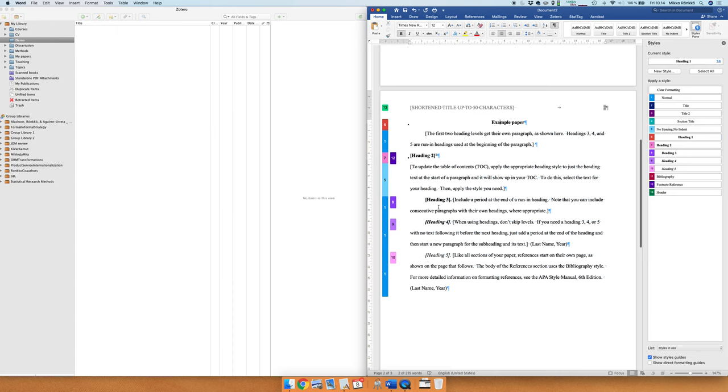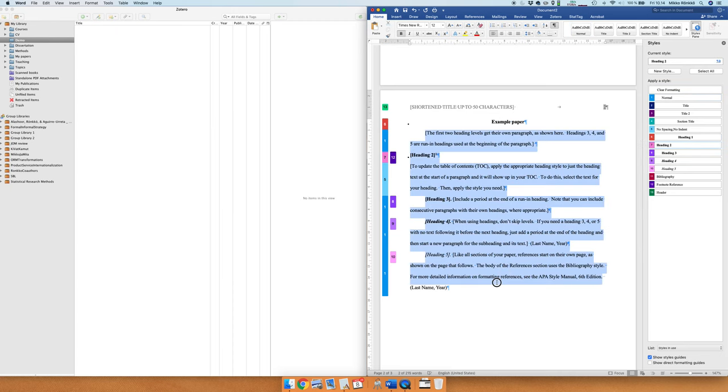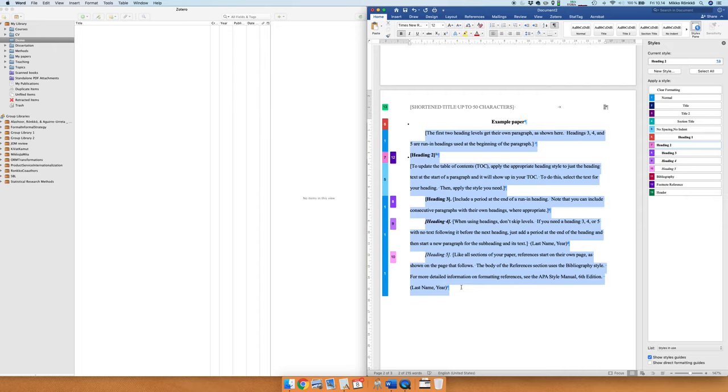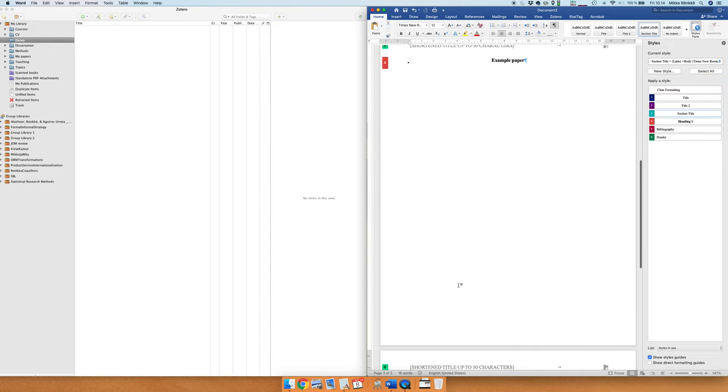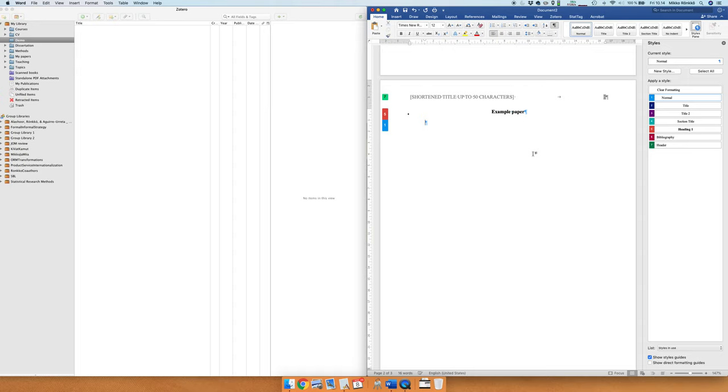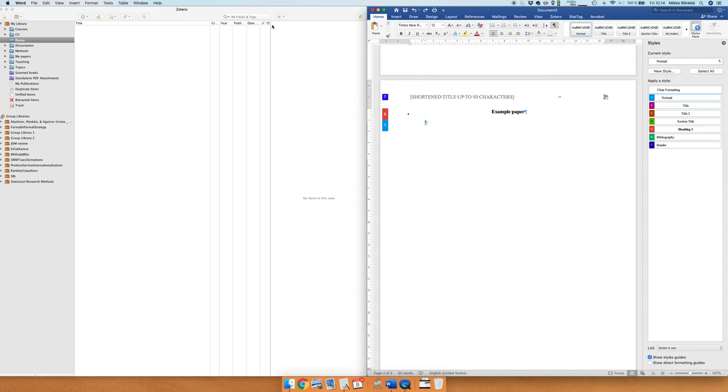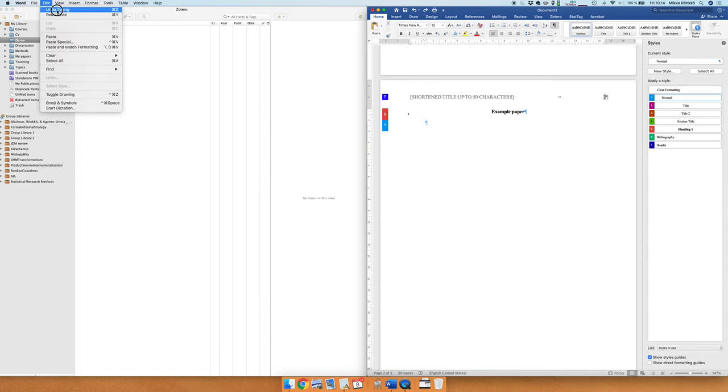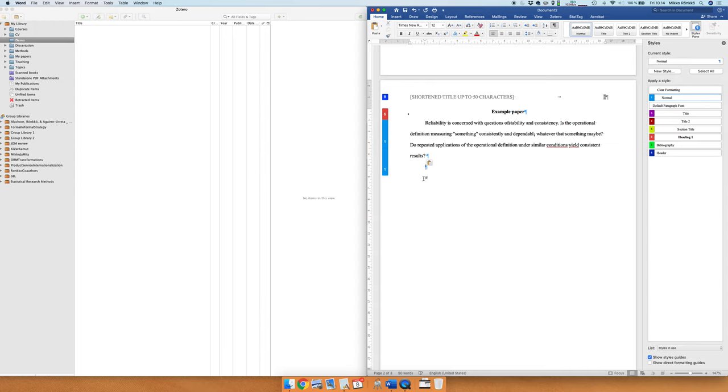Alright, and then we delete the text and we start writing our own things. So we write our own things here and this is going to be normal style and I'll just use a text from Singleton and Straits, and that's how Singleton and Straits define reliability.